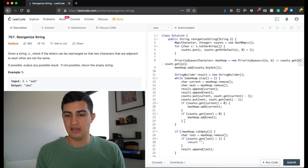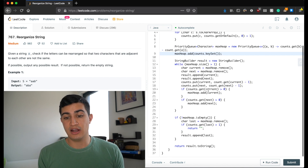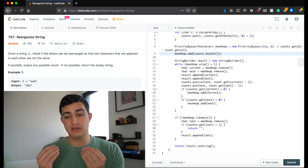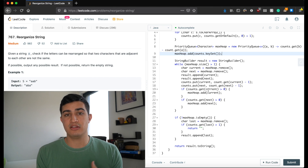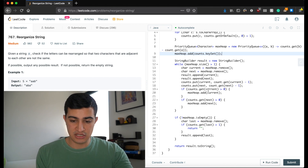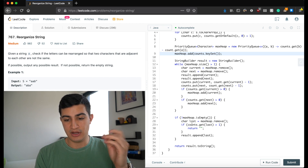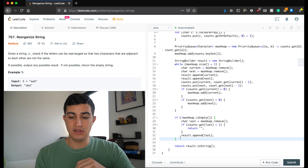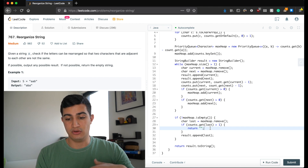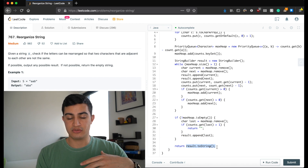As a quick recap: we put character counts into a HashMap, build a max heap by frequency, then greedily take the two most frequently occurring characters, place them one after another, decrement their counts in the HashMap, and add them back to the heap if needed. Once one or zero remain, we handle the last character and return the built string.